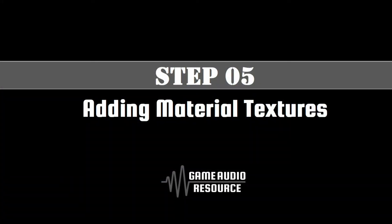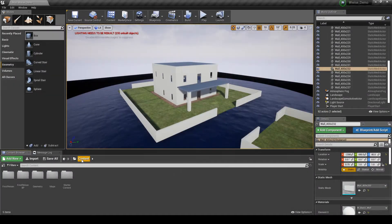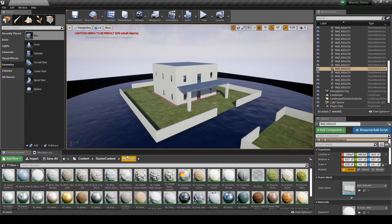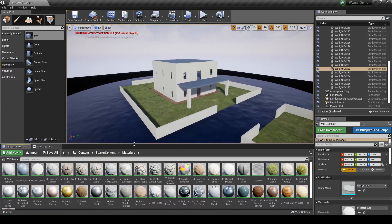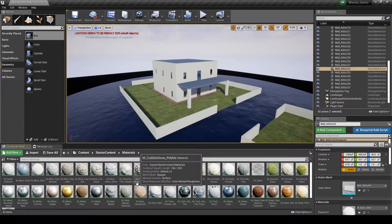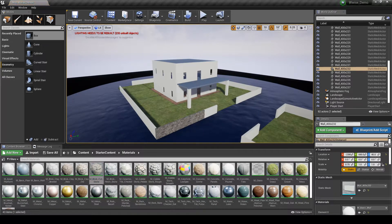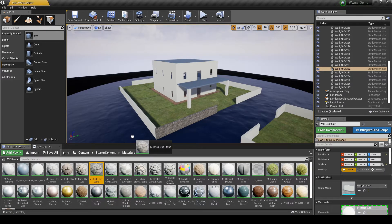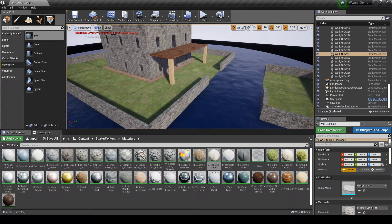In this step we add basic default material textures to the white box walls and floors added to our map. Navigate to the Content Browser, Content, Starter Content, Materials folder — this displays all material textures we can use. Simply drag a material texture onto each wall or box you have added to the map. Assign whichever materials you would like to all white boxes that make up your house structure. Once complete, save the map updates.